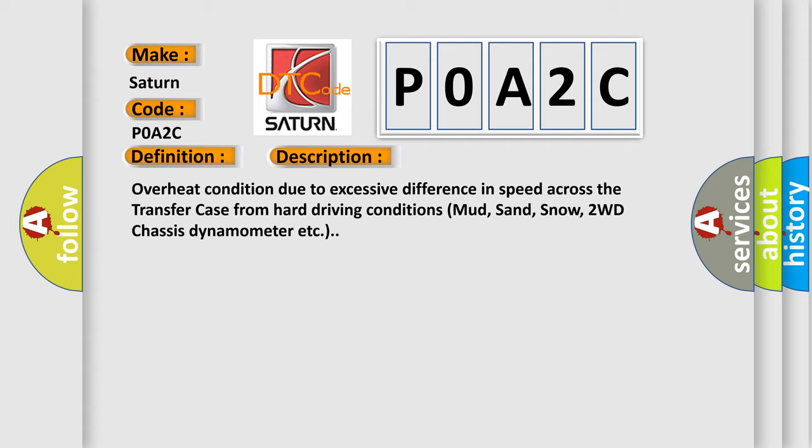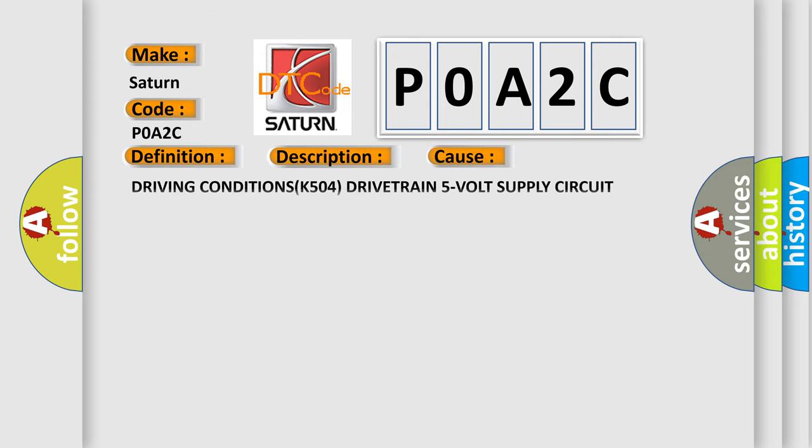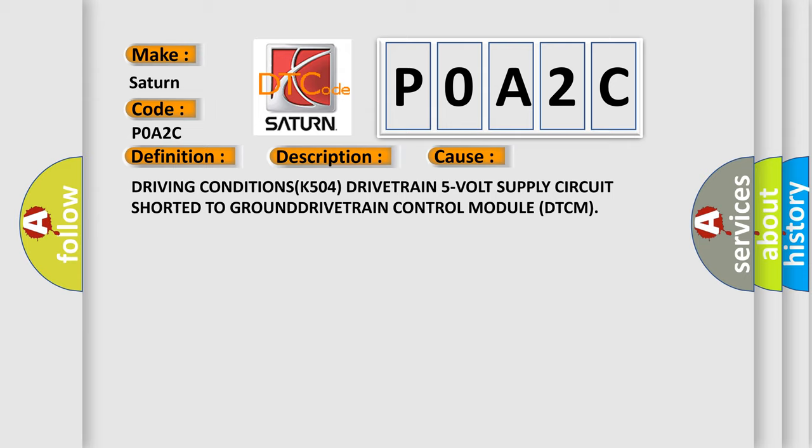This diagnostic error occurs most often in these cases. Driving conditions S504: drivetrain 5-volt supply circuit shorted to ground, drivetrain control module DTCM.